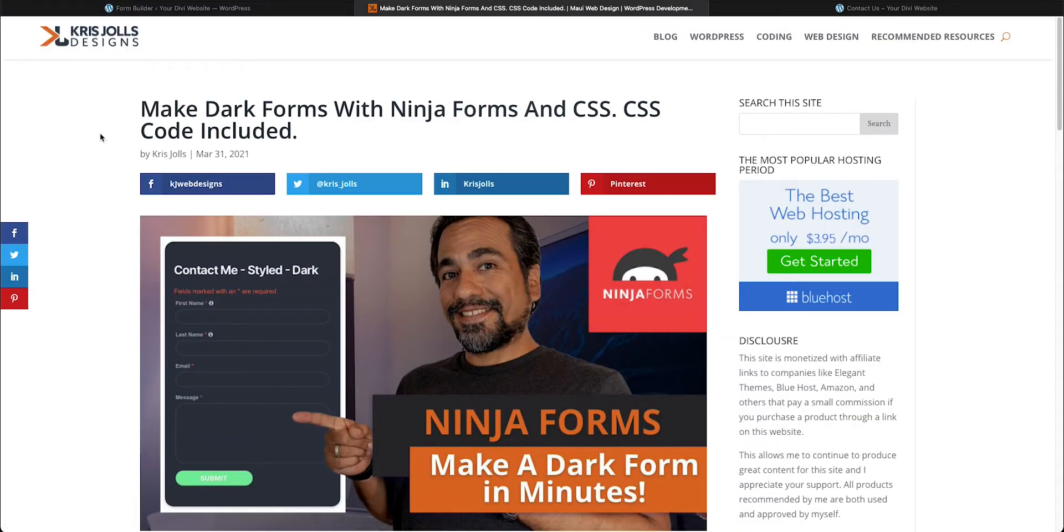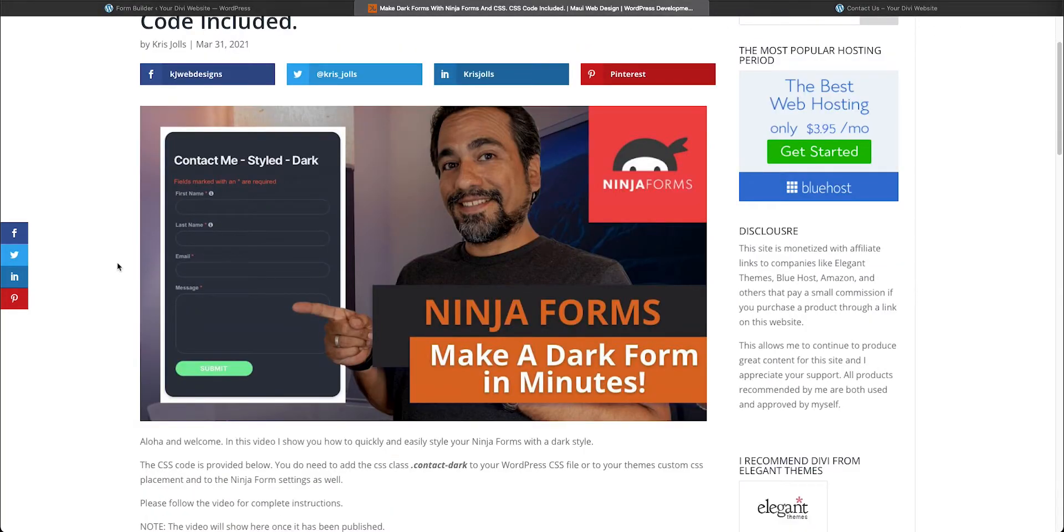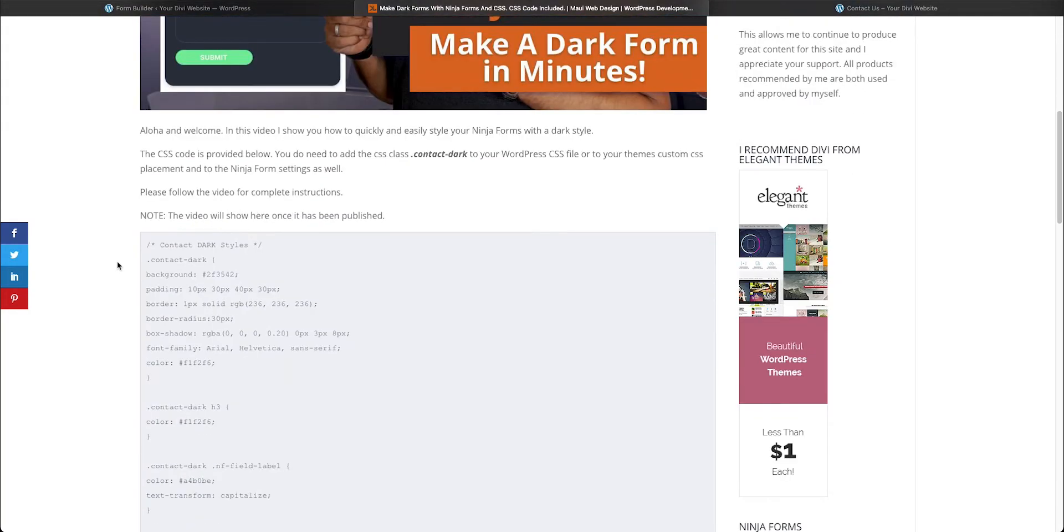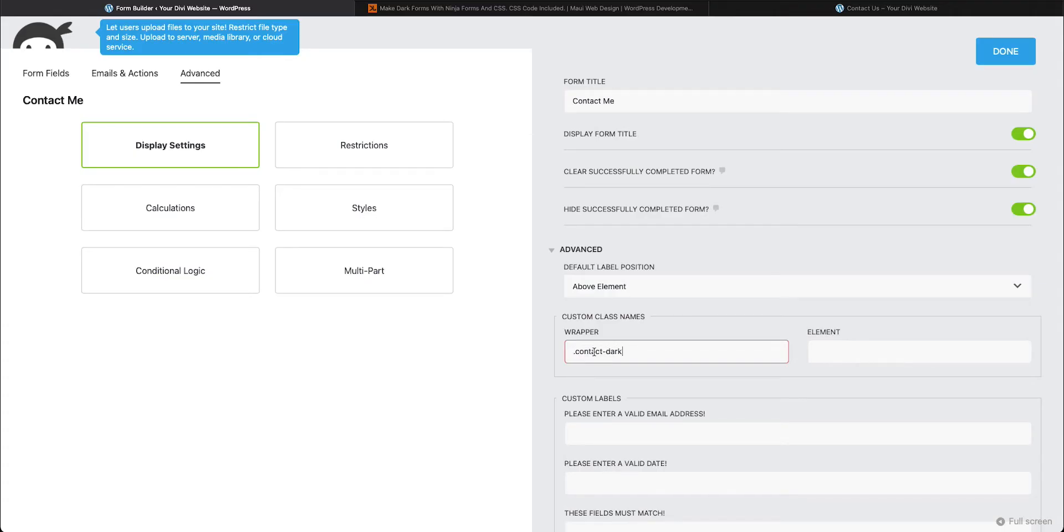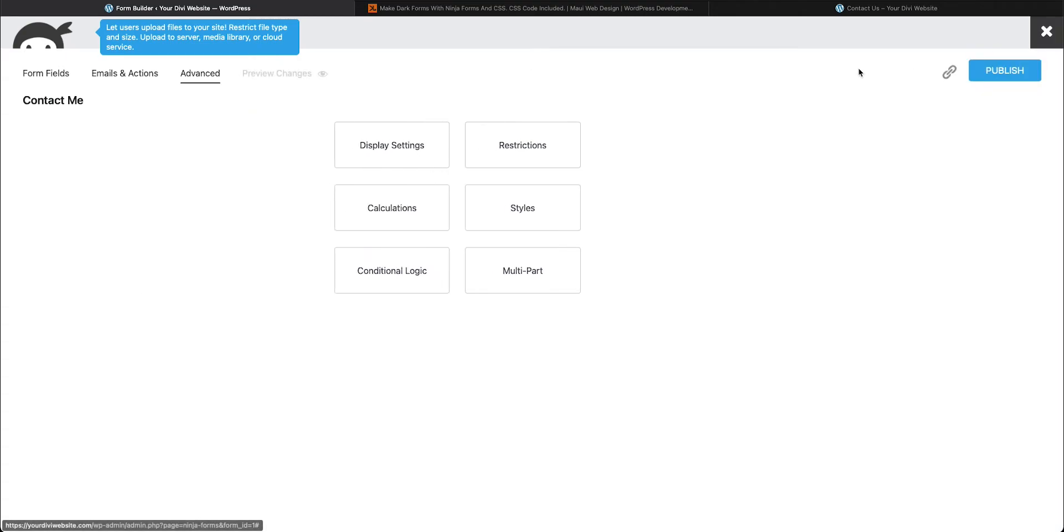Step number two is to come over here to my website and to this blog post that I will have linked below. And you scroll down and you'll see here that we have our contact dark class, which I did wrong. So what you can do is just come over here and copy this, paste it right in there. Make sure you remove that period. So it's contact-dark.